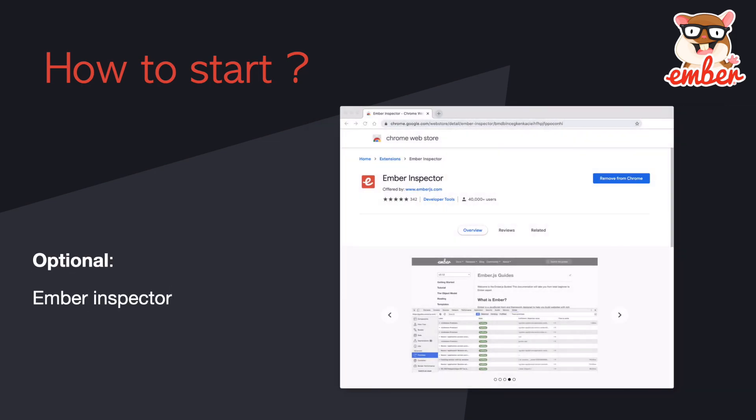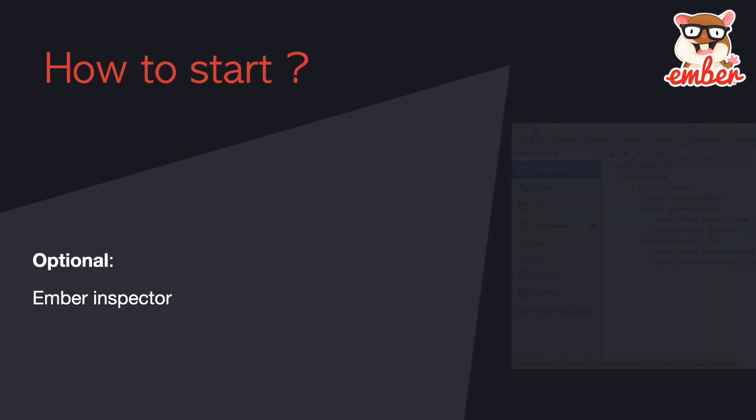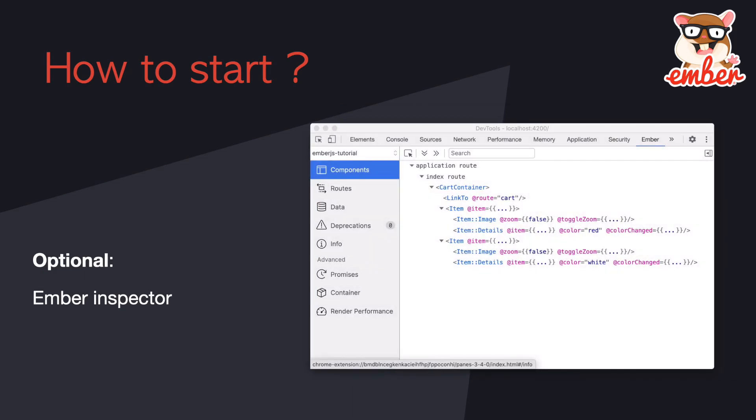The next one is a very powerful browser extension tool called ember-inspector, which is available in both Chrome and Firefox. I will demonstrate how to use it during these courses.